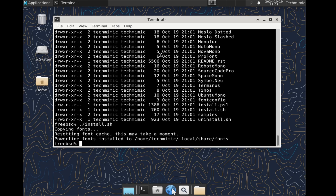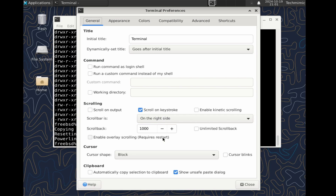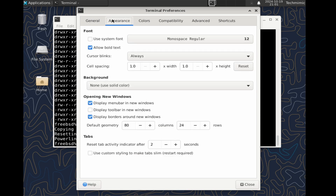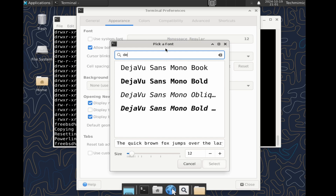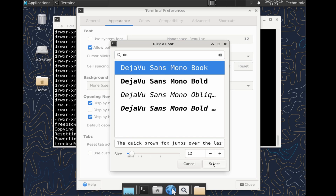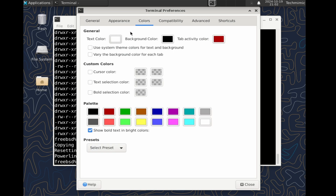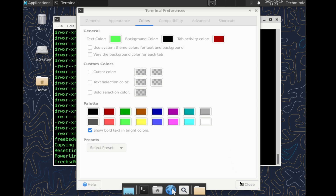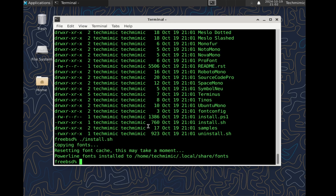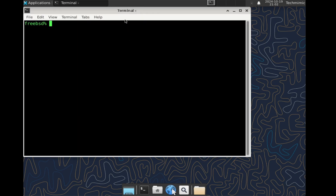By right-clicking the terminal and selecting Preferences, you can adjust the look of the terminal. Go into the Appearance tab and select a Powerline Font, for example Déjà Vu Sans Mono, and select a larger font size. On the Colors tab, set green on black. To check if the new profile settings are retained, quickly exit and return to the terminal.